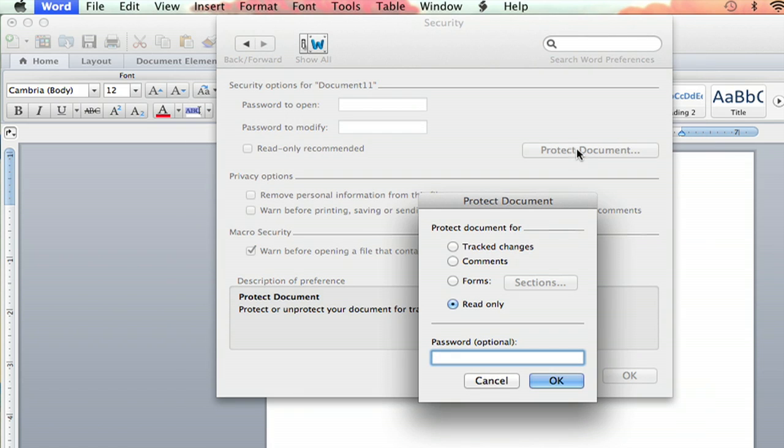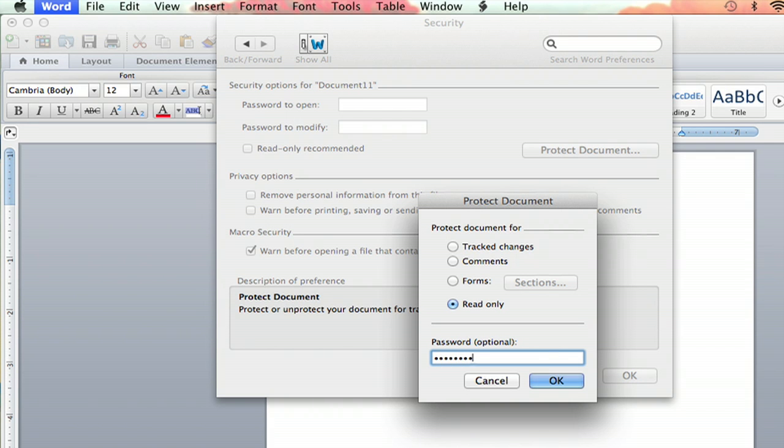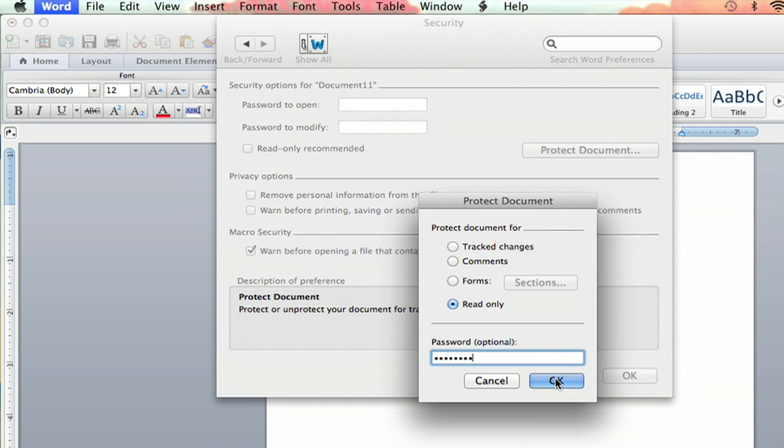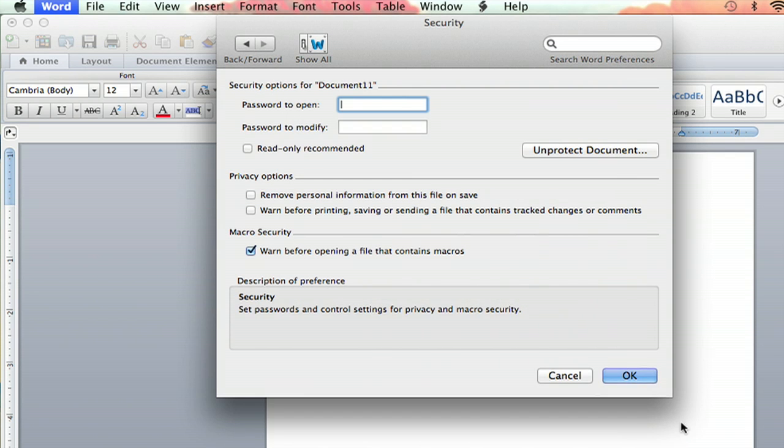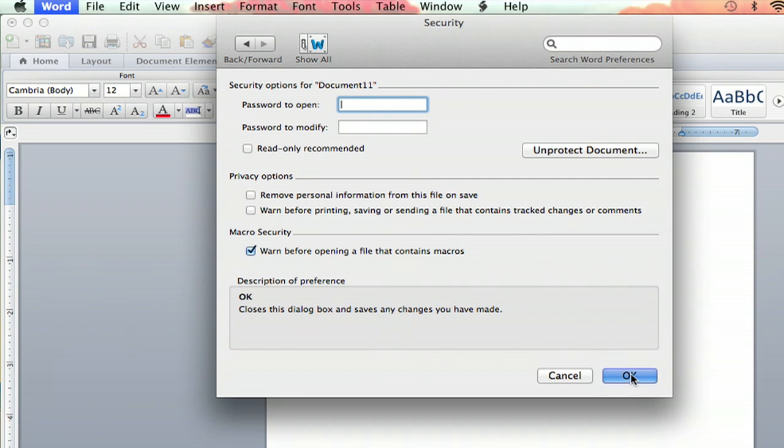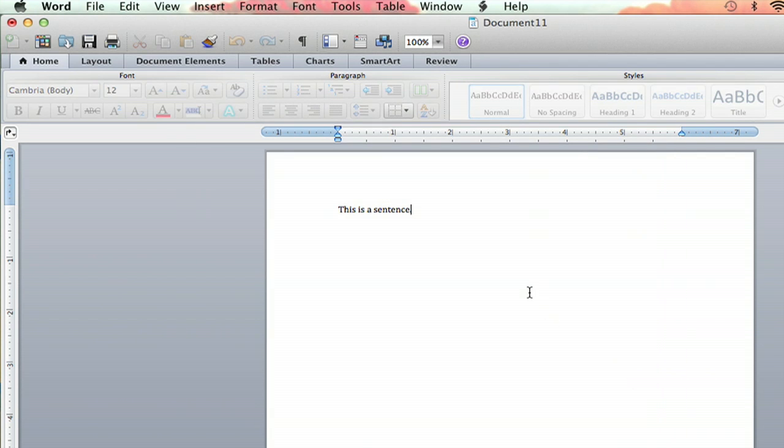Click Protect Document, and you can put a password in, and I will put in the password, Password. And I will then hit OK, and then to confirm that is the right password I want, they make you put it in again, password. OK, and then hit OK in Security to save your settings.